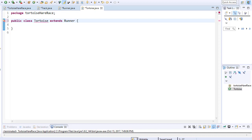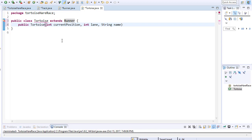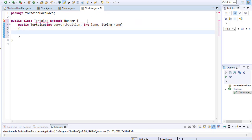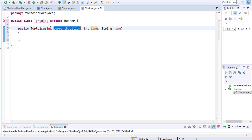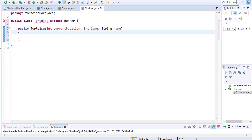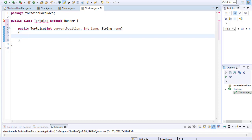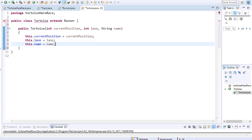We created a lot of variables that all our runners will have in common — they are part of the runner abstract class. Since we inherit from the class, we have access to these variables and they are part of the turtles class as well. We can pass some information into the constructor when the turtles object is created. The ones that make sense for the user to decide on are the name, the lane, and the current position.